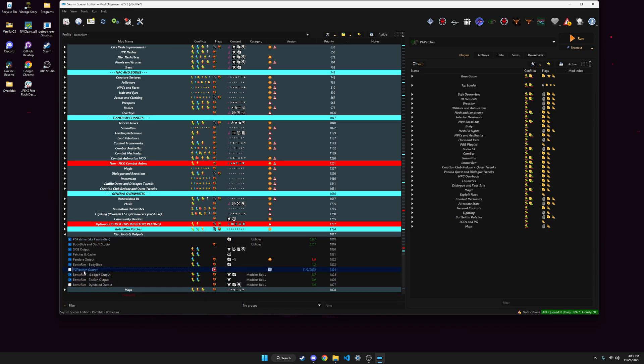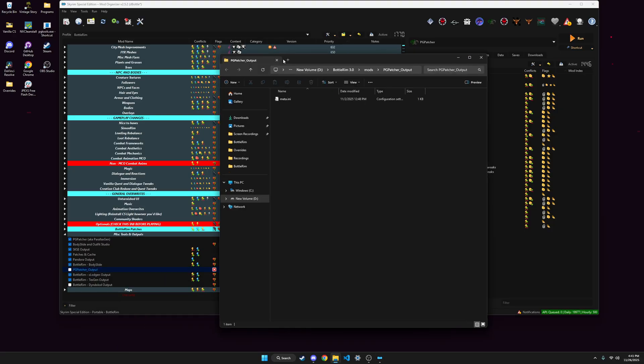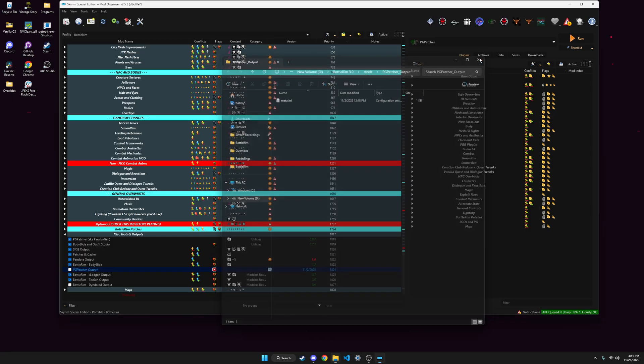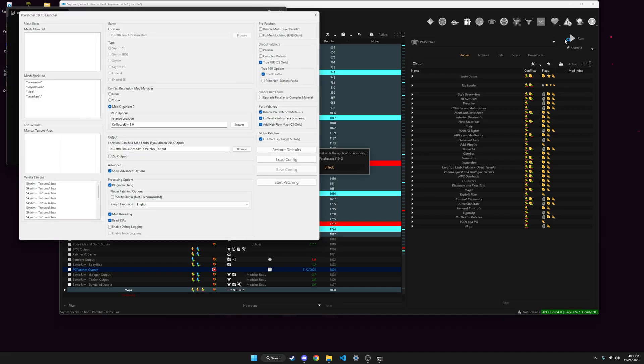And this mod needs to be disabled when you're generating Parallax Gen, so if you already have it, you can just open an explorer and delete everything that's in there except for the meta, and I'm just running pgpatcher from MO2.